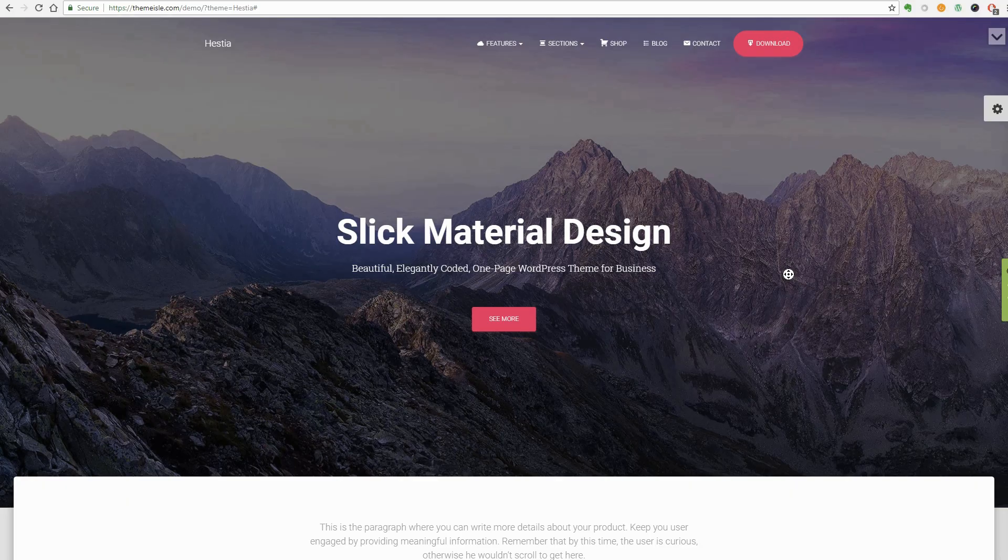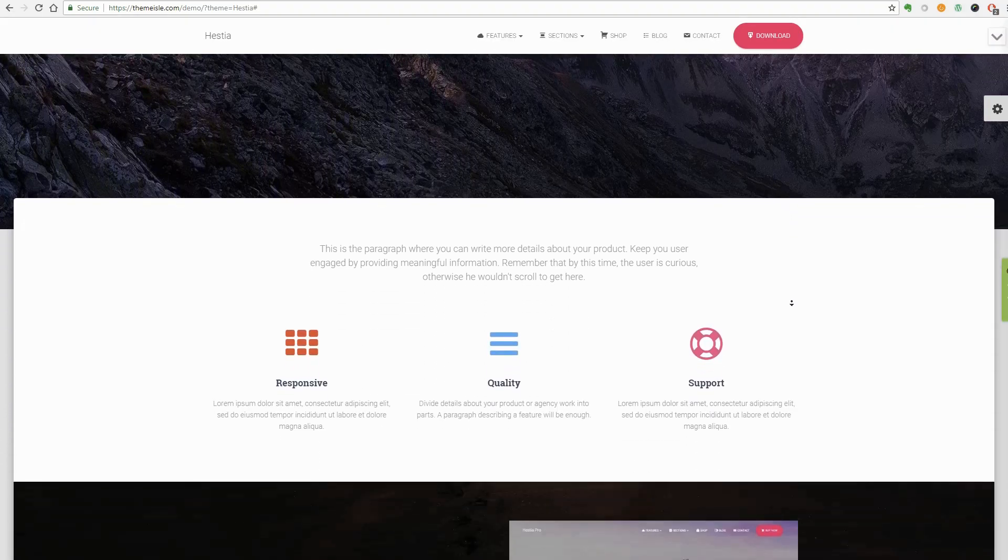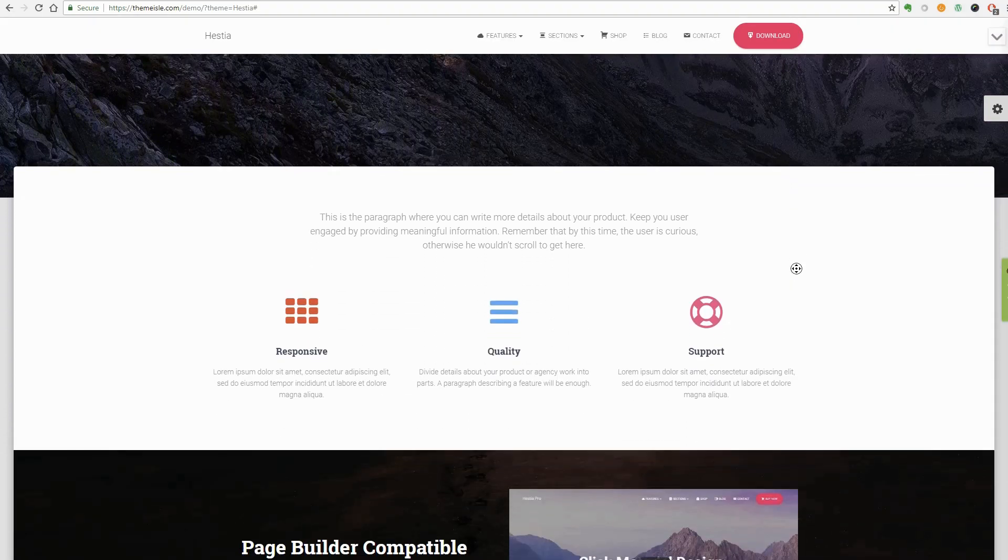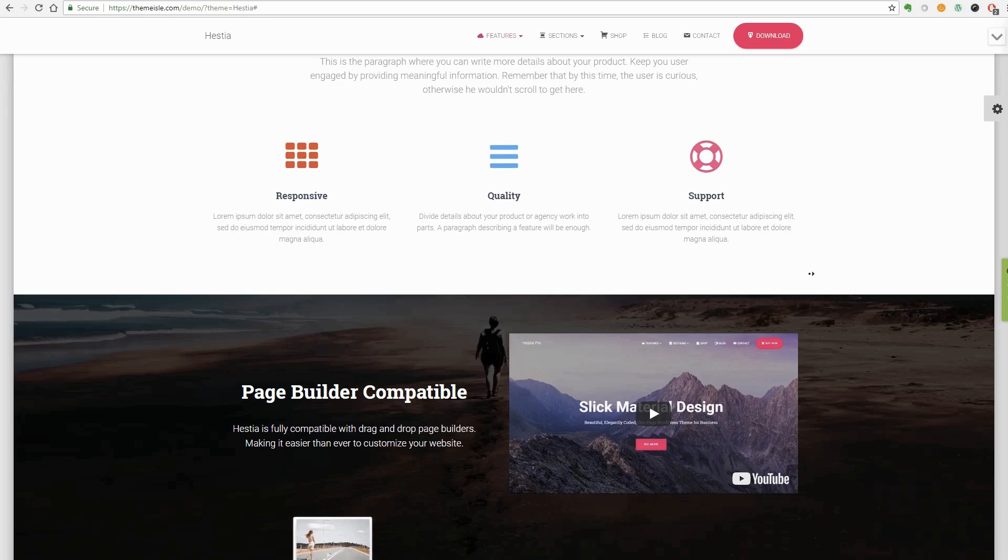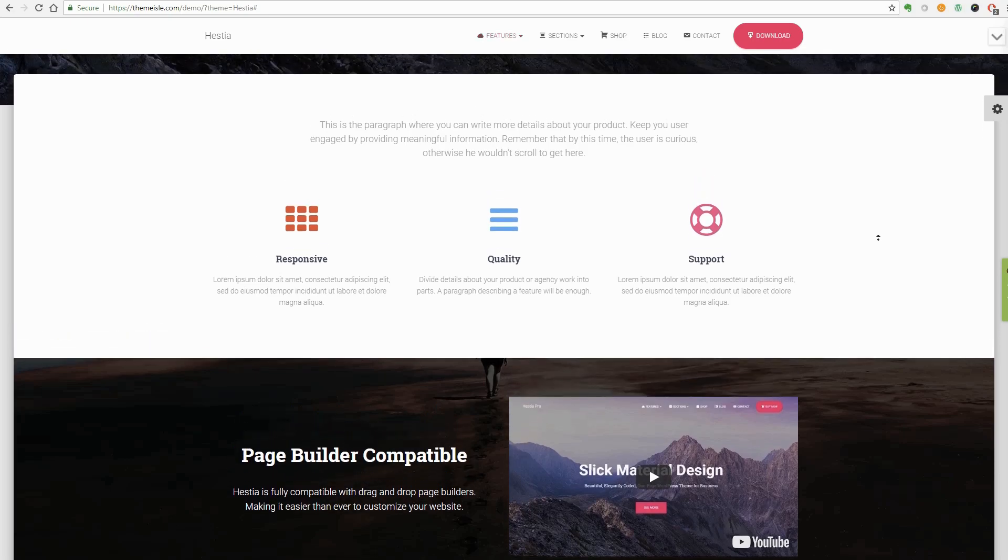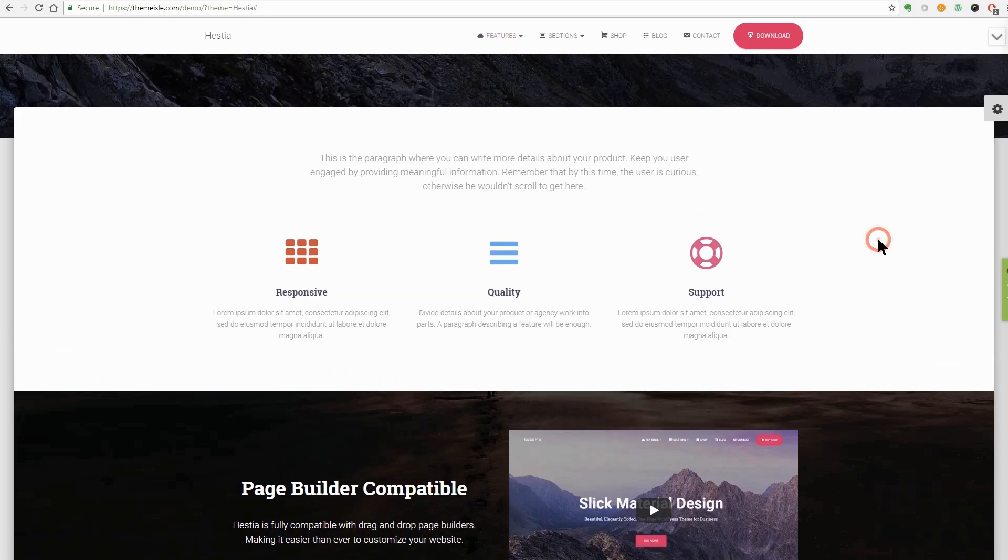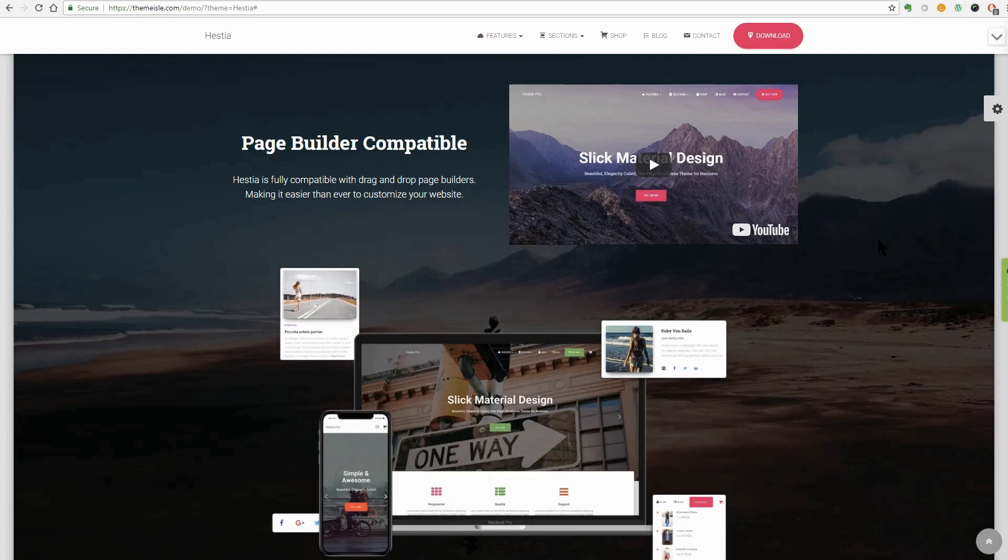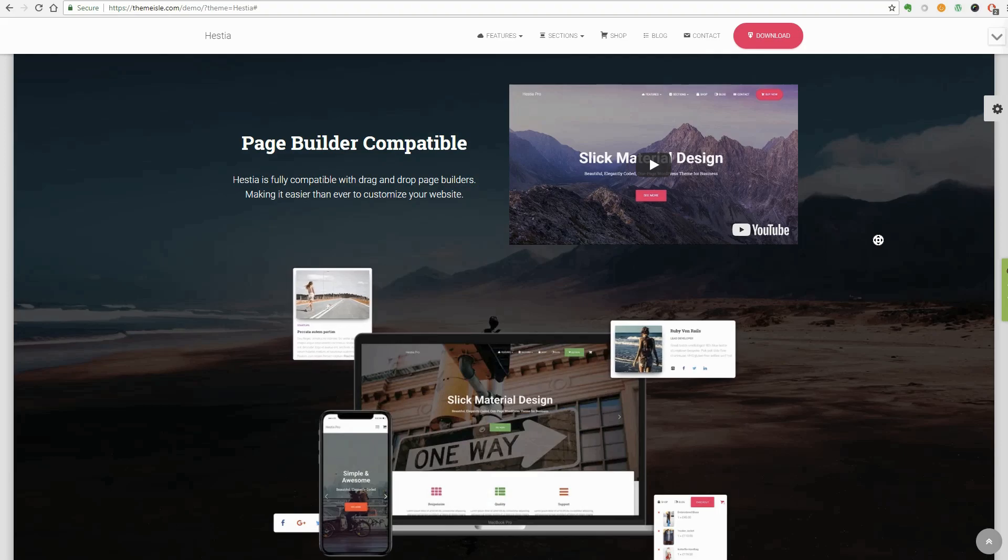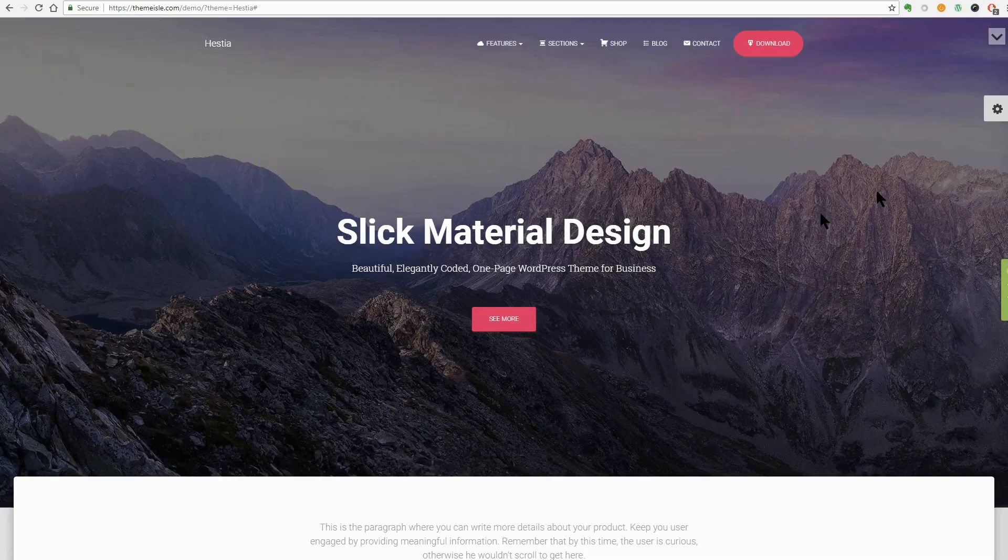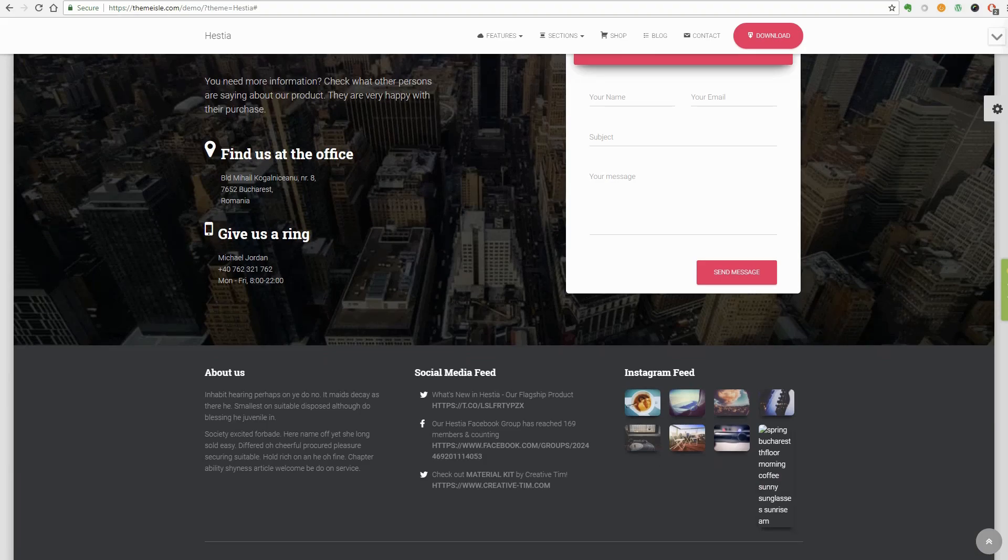Hestia follows a modern and sleek material design with sections that fit nicely one after another. The boxed elements make the website stand out. Moreover, Hestia is ready for the Gutenberg editor so you can bring your content creation process to the next level. The front page has nine sections plus the footer area where you can show a lot of things about your business.